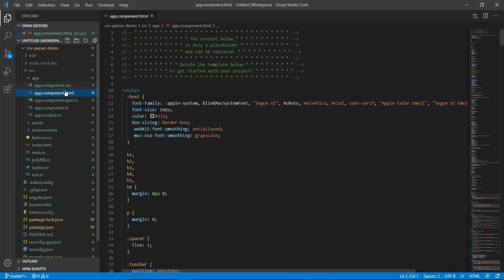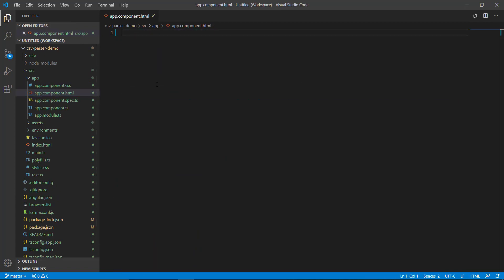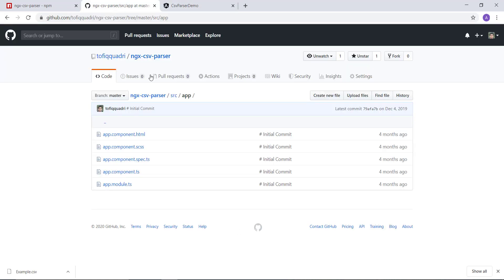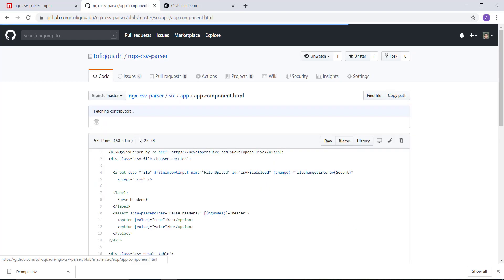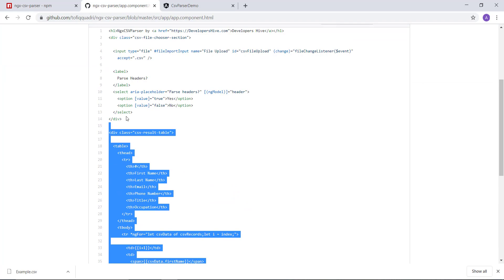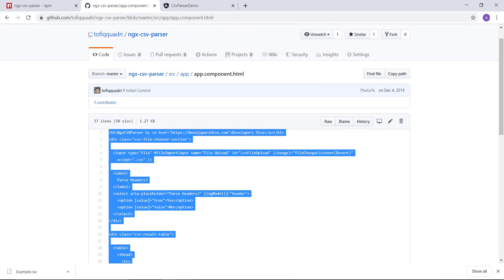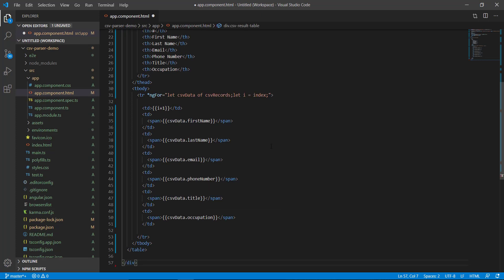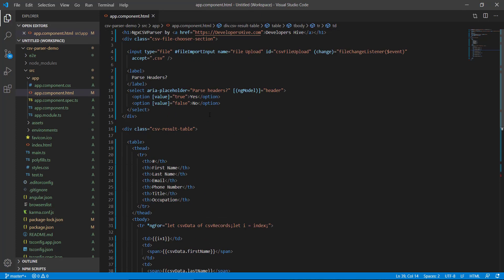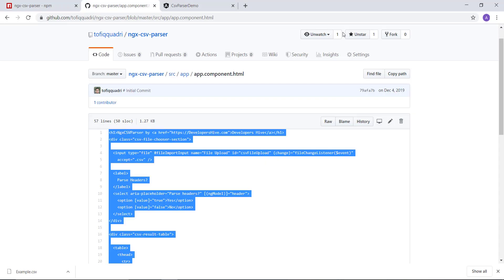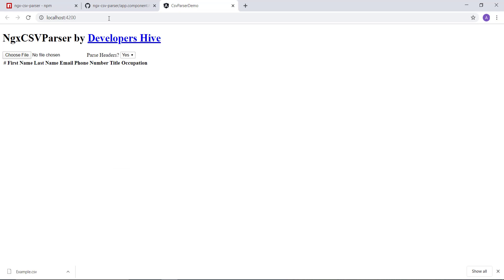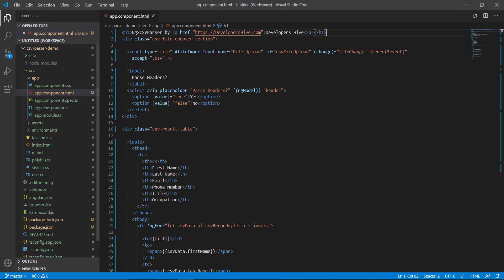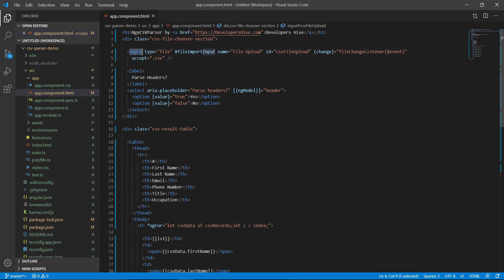We are going to first get rid of the app.component.html content so our application is empty. Next, we will use the library's example app.component.html content which I'll explain step by step. First, there is just a heading as a placeholder. After that, there is a div which says this is a CSV file chooser section.